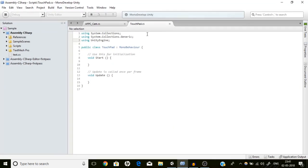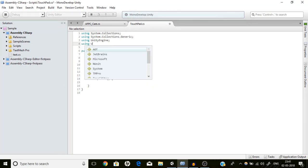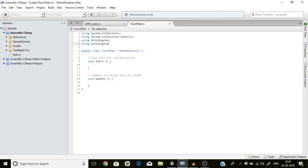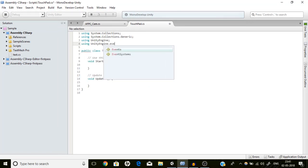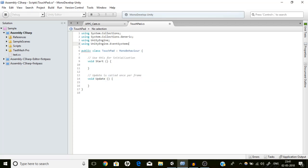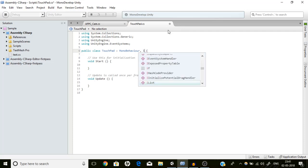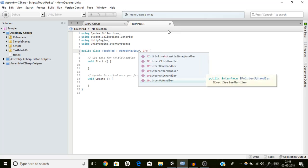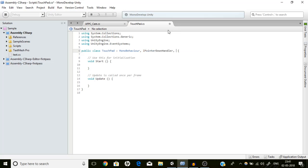We are going to use the UnityEngine.EventSystems namespace. Event Systems contains all the events for pointer events like mouse or pointer. For this we are going to implement two interfaces which are mainly IPointerDownHandler and IPointerUpHandler.